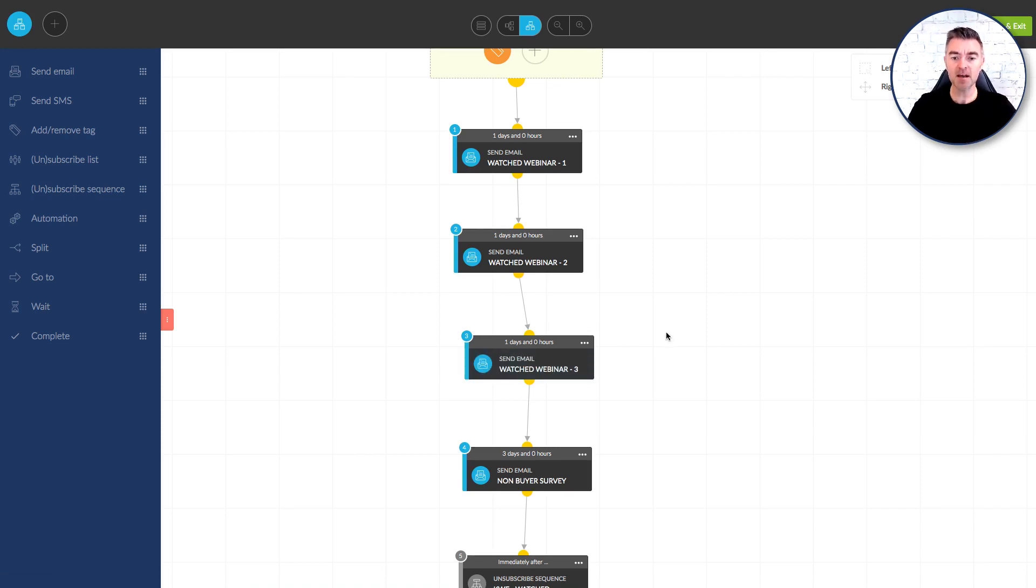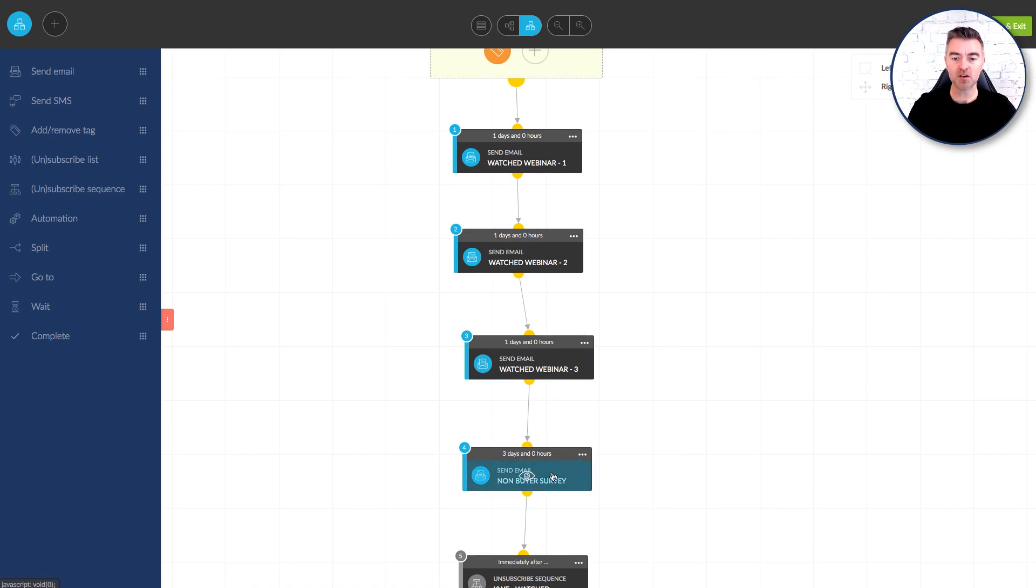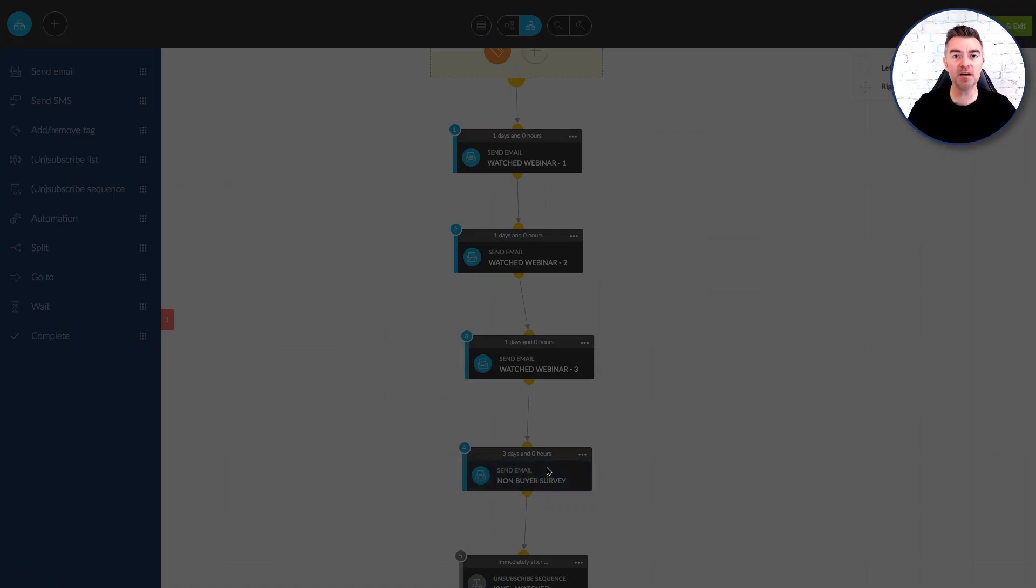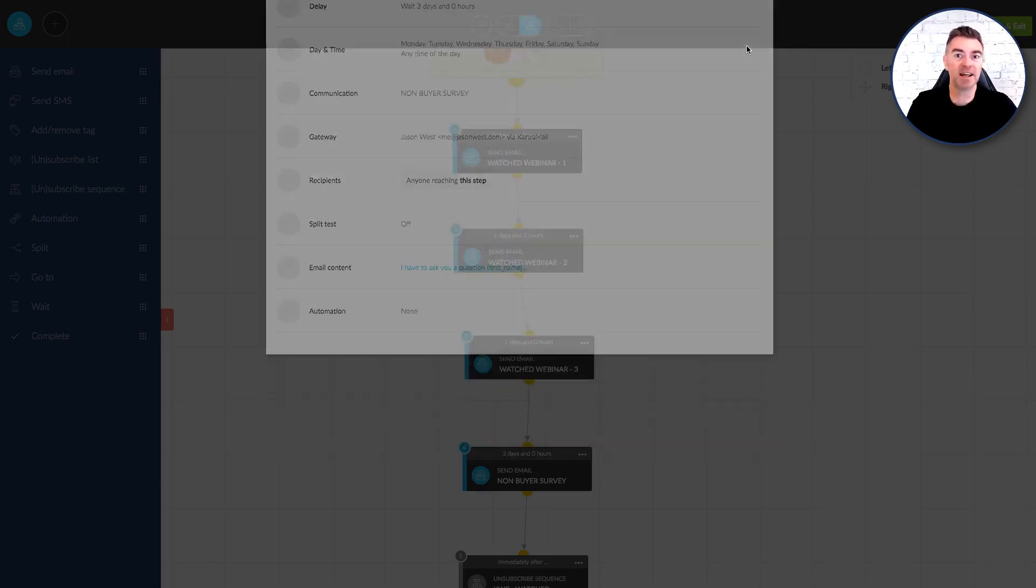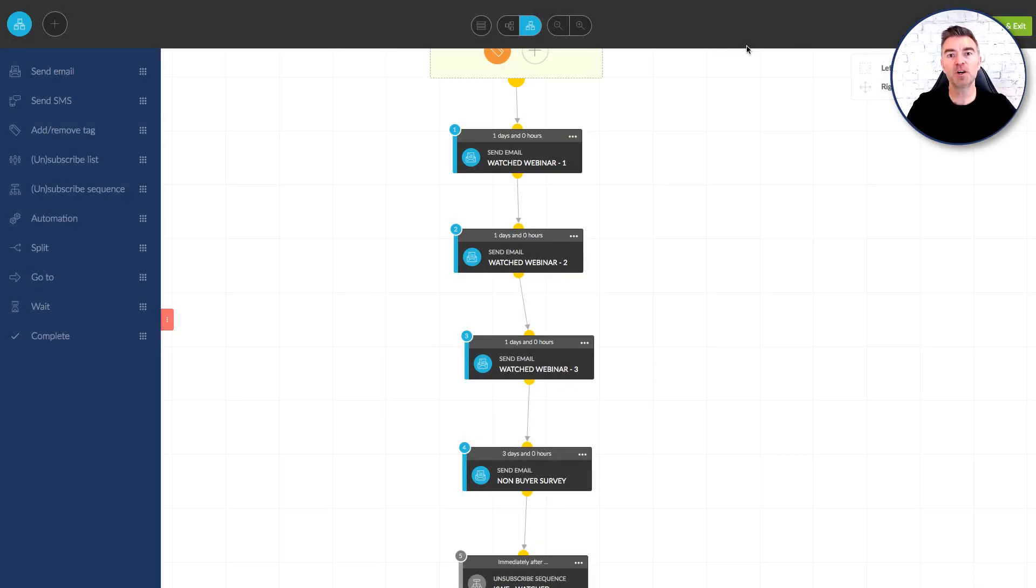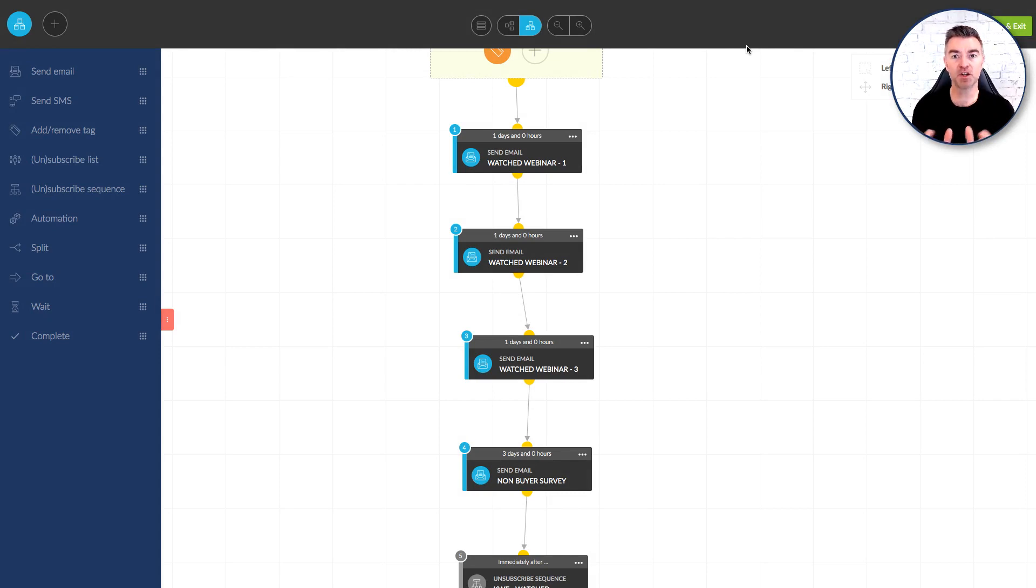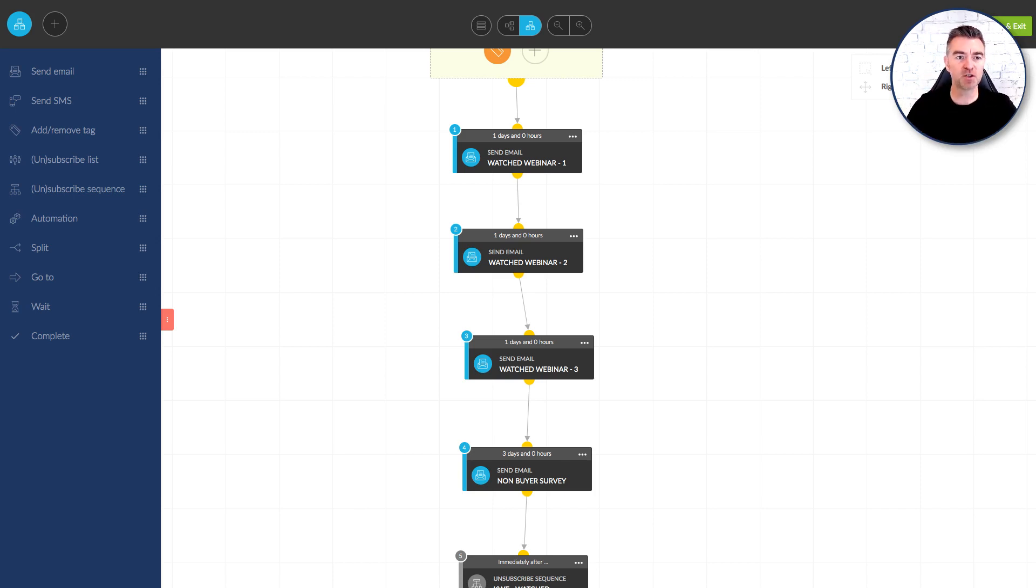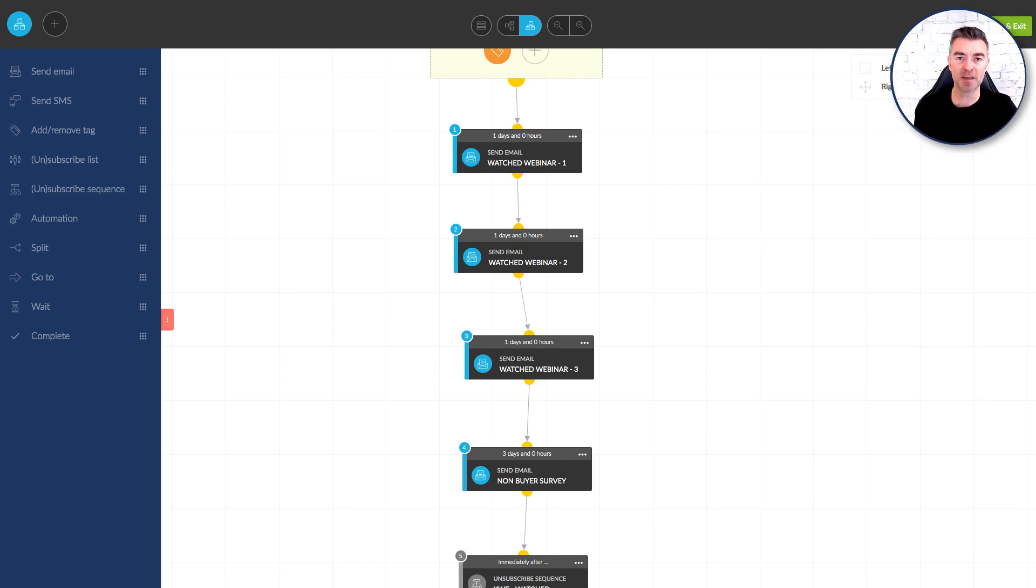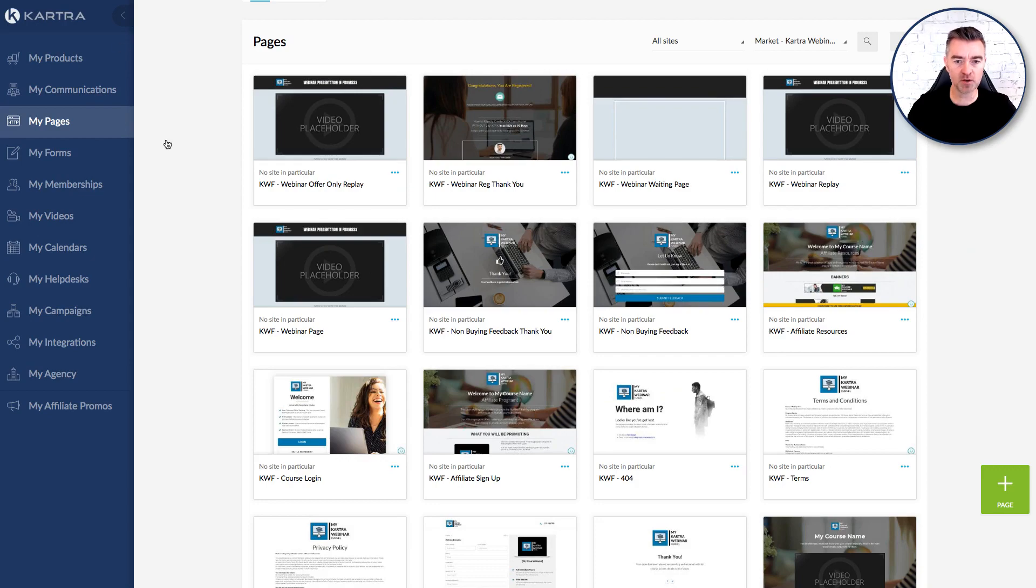And then finally if they don't buy even after that we wait three days and then we're going to send them to a survey and we're going to ask them what it was why didn't they buy because when people tell you that stuff it really helps you then take that information put it back into your marketing to then help answer those objections and then sell them. So it's a really valuable thing. So we're not just using this funnel just to send people to watch a webinar at the end. We're also finding out why they didn't buy so that you can then put that into your marketing.